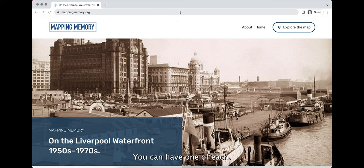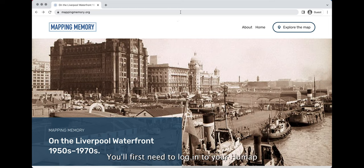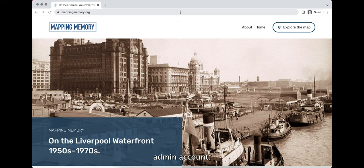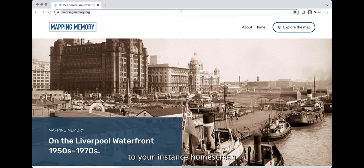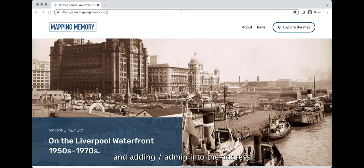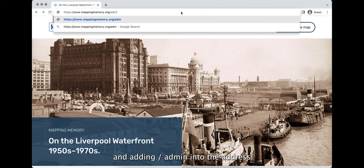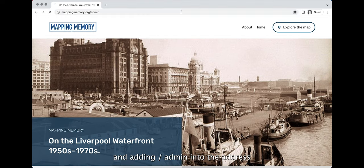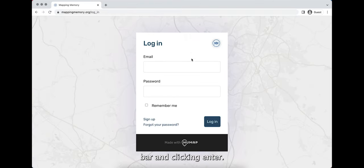You can have one of each. To get to the CMS, you will first need to log into your Humap Admin account. You can do that by navigating to your instance home screen and adding /admin into the address bar and clicking enter.